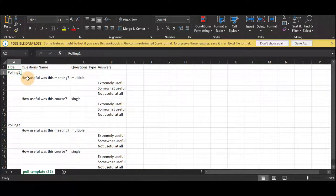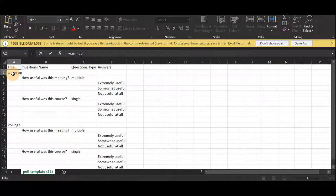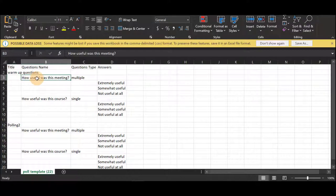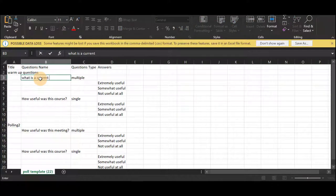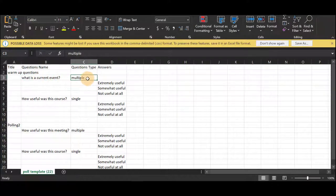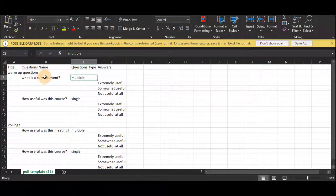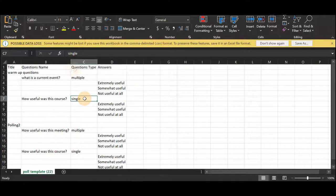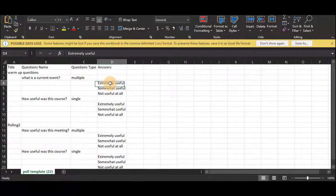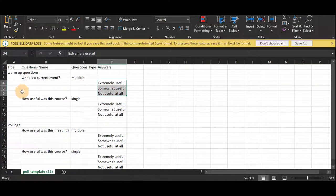Under title, this is the title of the chunk of questioning that you're going to be asking. You can name this warm-up questions. The question name so this will be the question you're going to ask. Multiple means that they can choose multiple answers and single means they can choose one answer. This sheet allows you to have three per question.